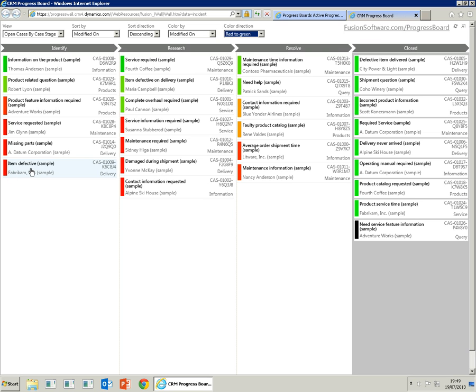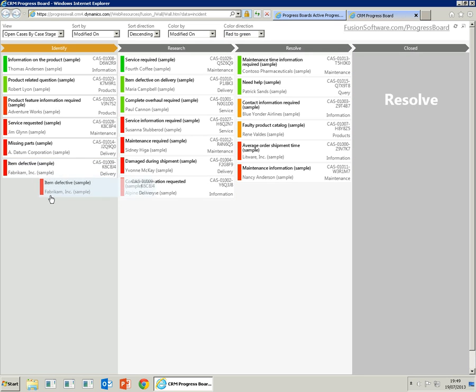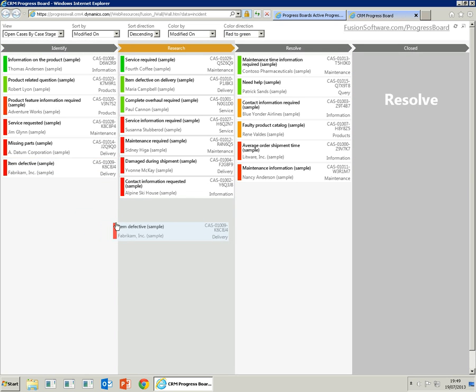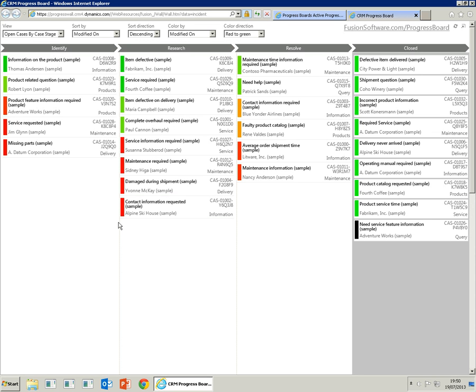So this particular item here, item defective, we'll move that to the research lane. Because we've just updated the lane, it's updated the modified on date, and you'll see that the case has been updated.